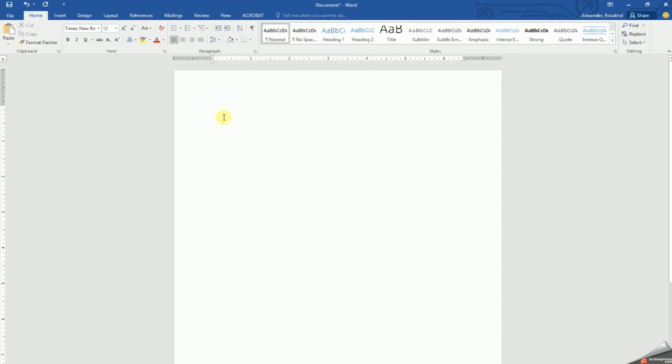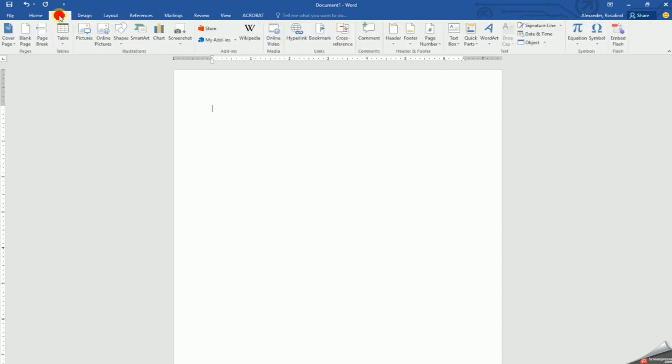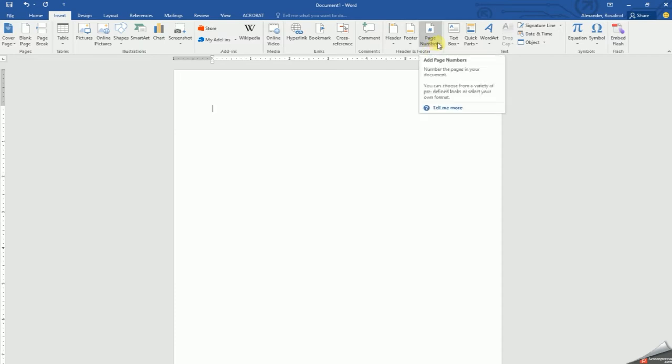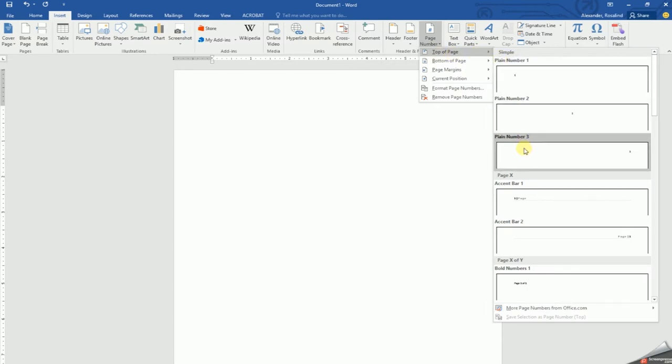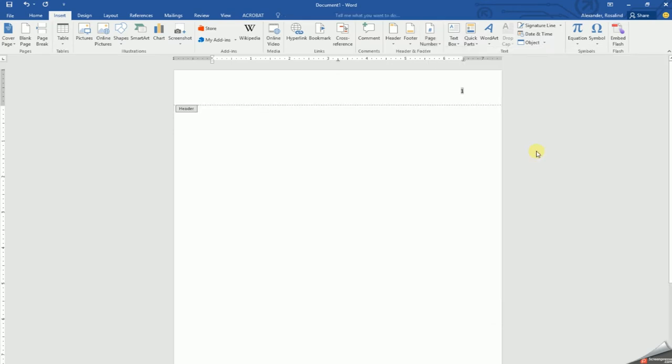Next, let's set the page numbers. Go to the insert tab and move over to the section of header and footer and page number. Click that button down to the top of page and over to the option that has the page number in the top right corner and select it.